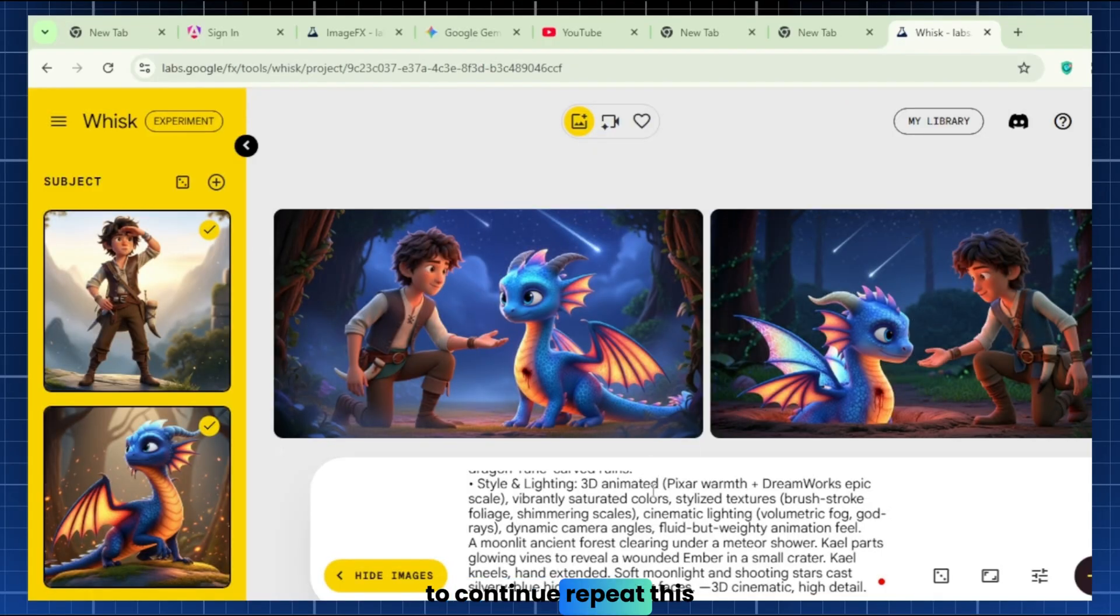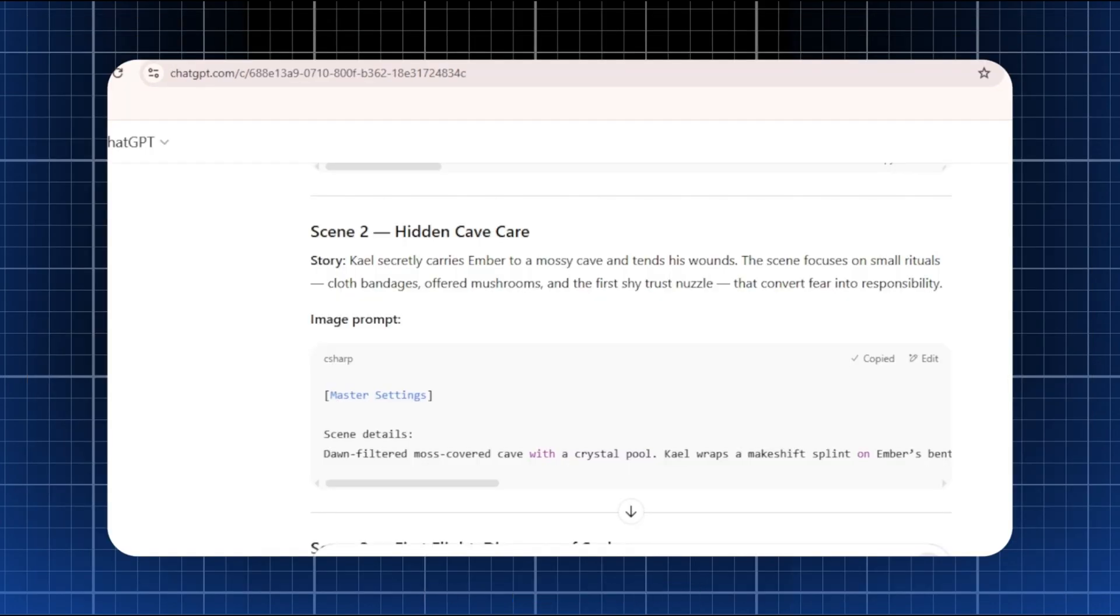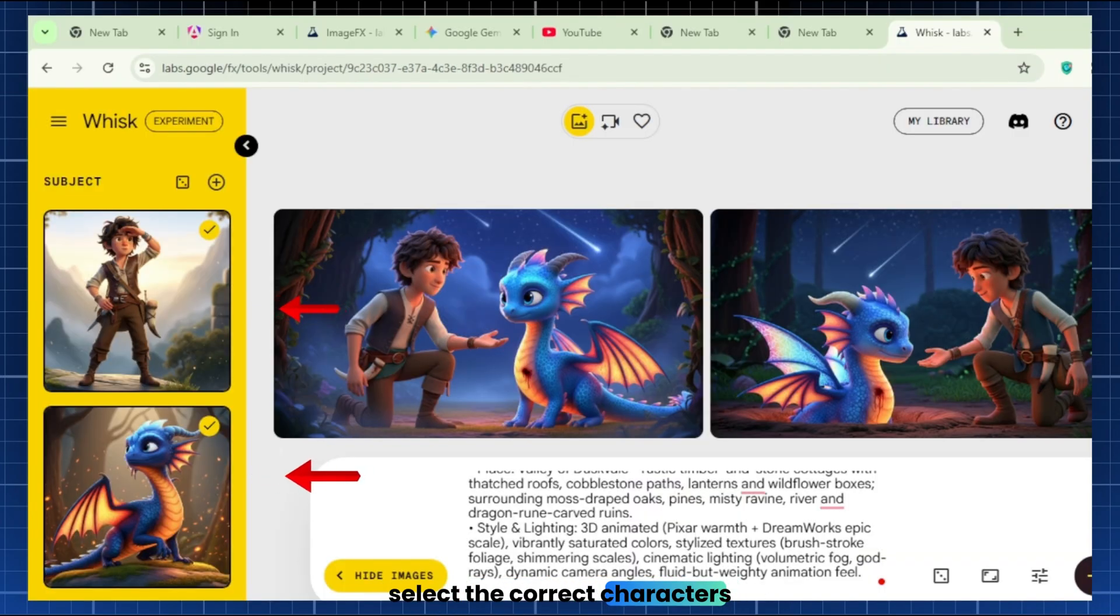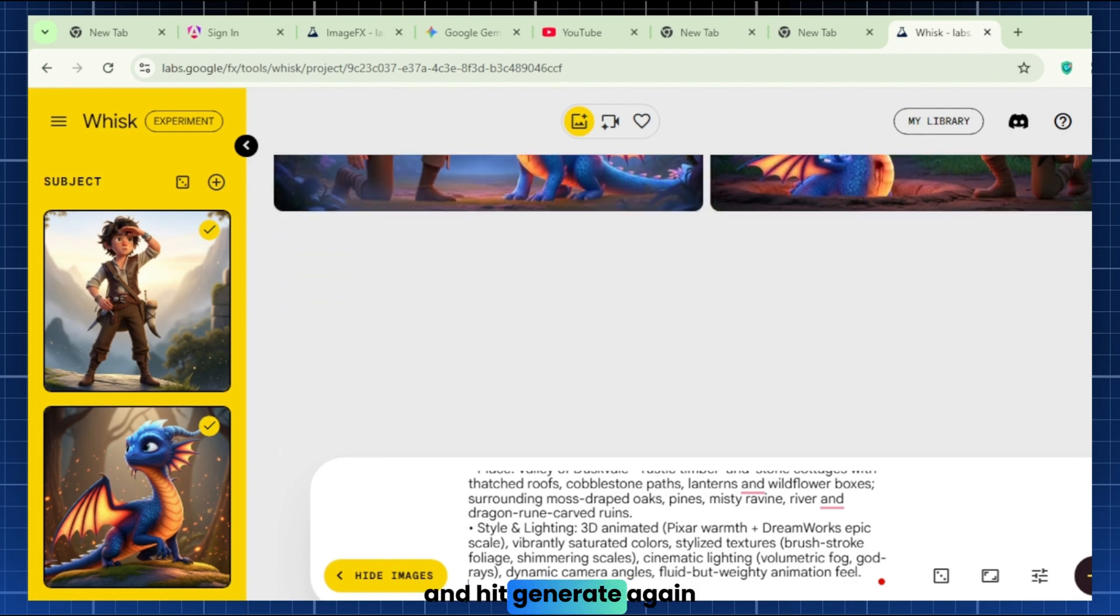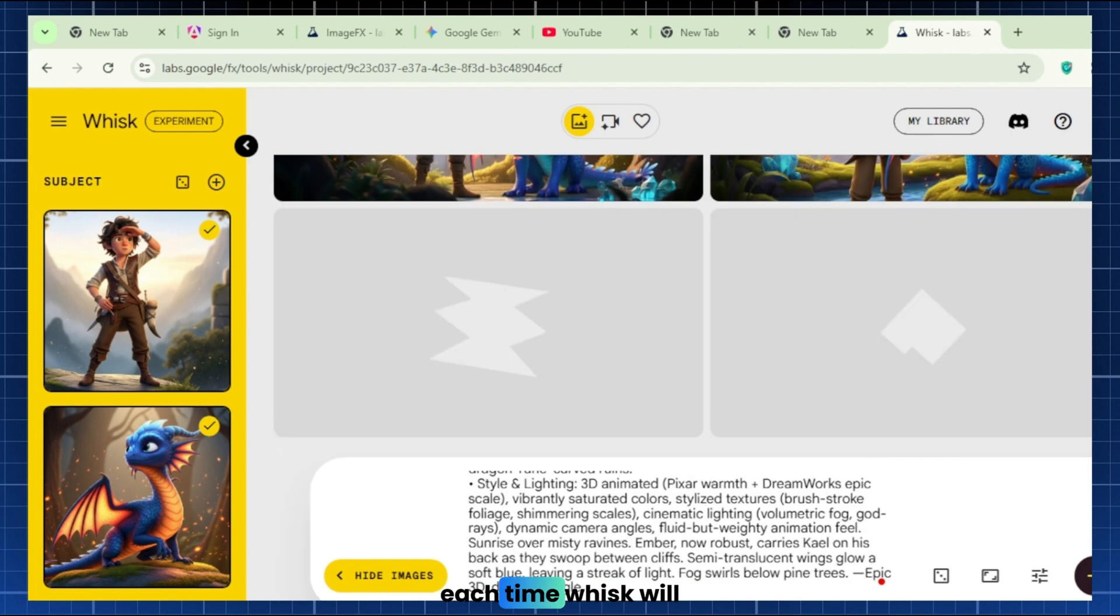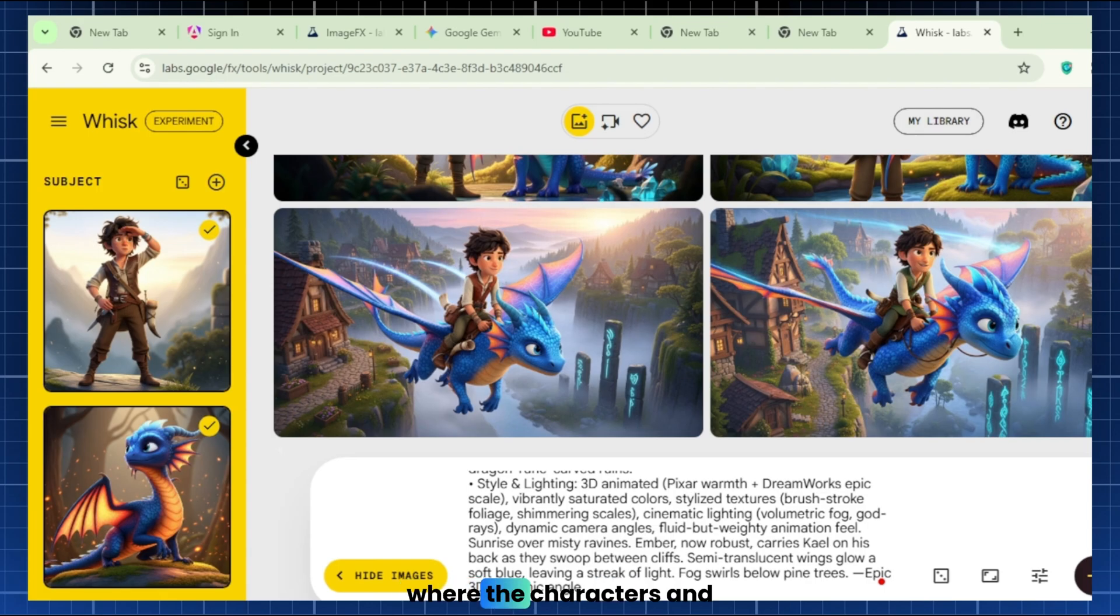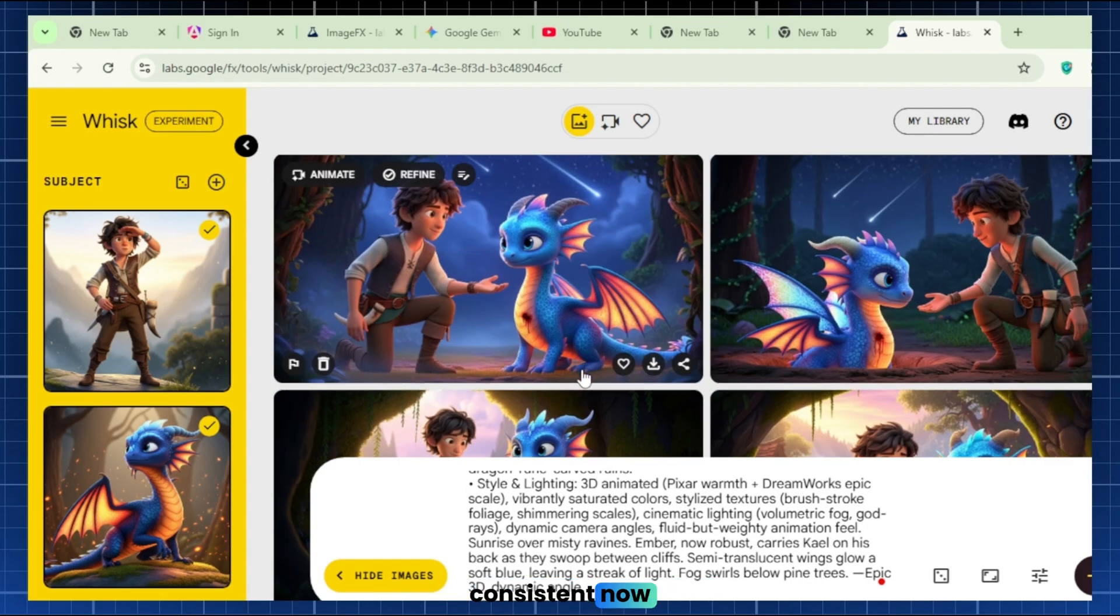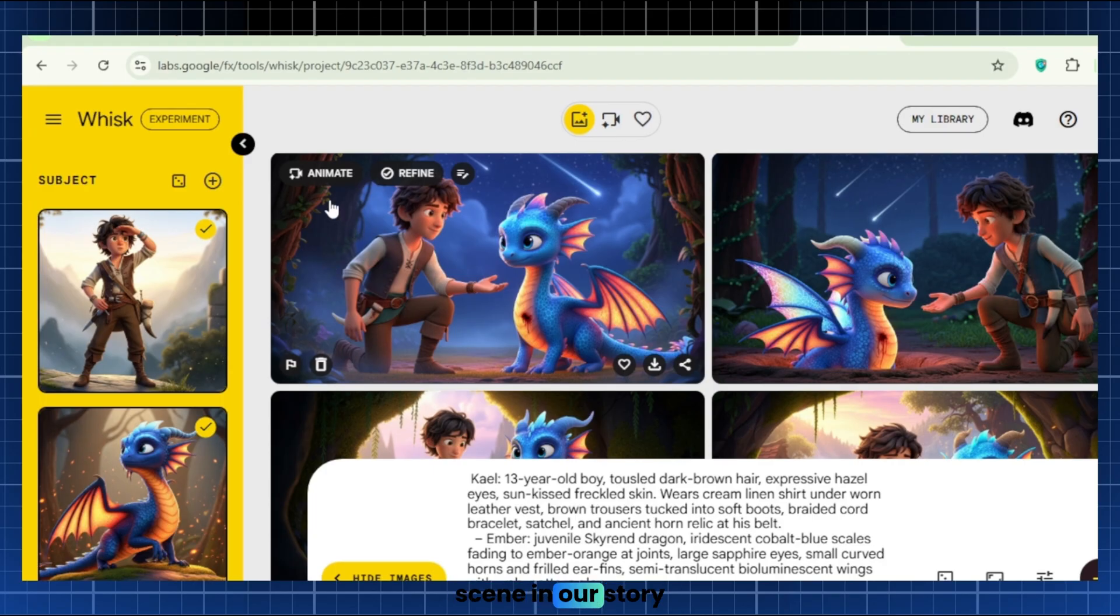To continue, repeat this process for each scene. Copy the next image prompt, paste it into Whisk, select the correct characters, and Scene for that shot, and hit Generate again. Do this for all your prompts. Each time, Whisk will output a new image where the characters and style remain exactly consistent. Now we have one high-quality still image for every scene in our story.